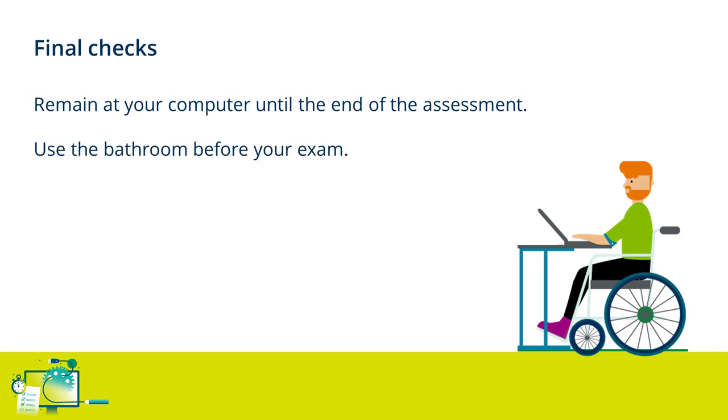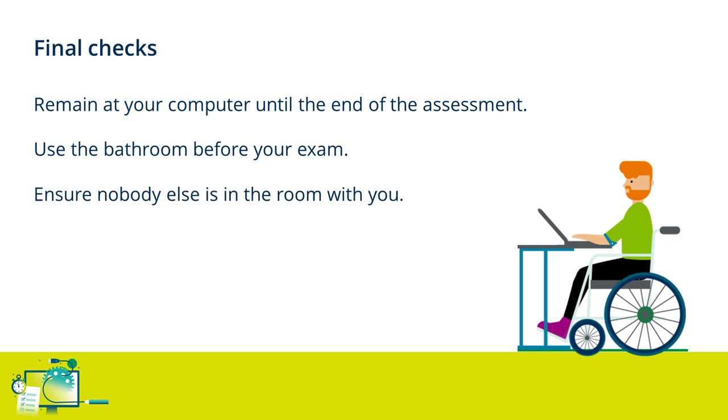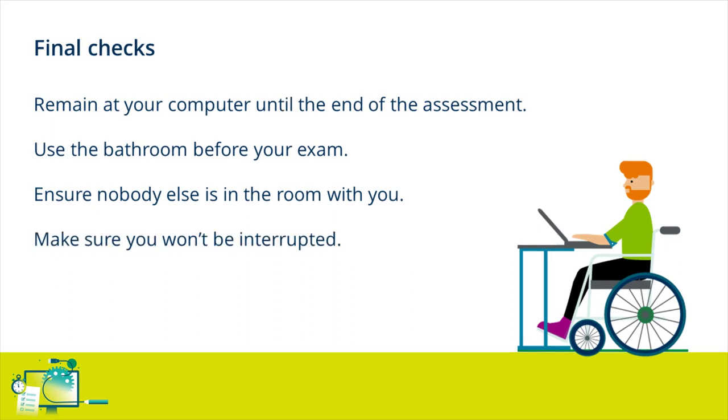Before clicking Next Step, please ensure you have used the bathroom if you need to, that you are alone, and that those in the same address or office are aware that you are about to start an exam and that they should not enter the room.